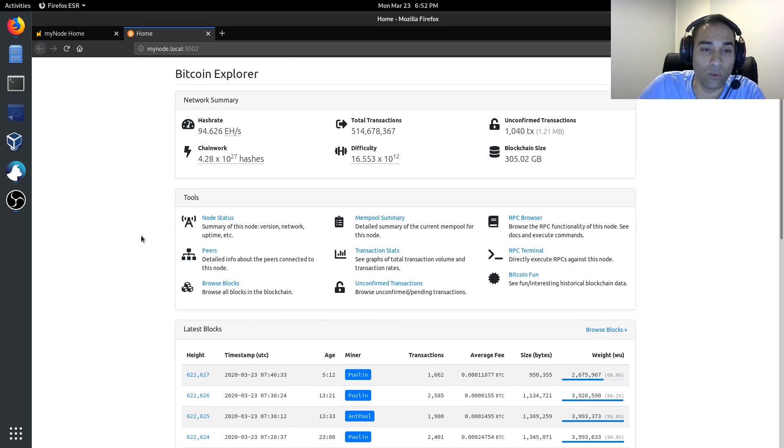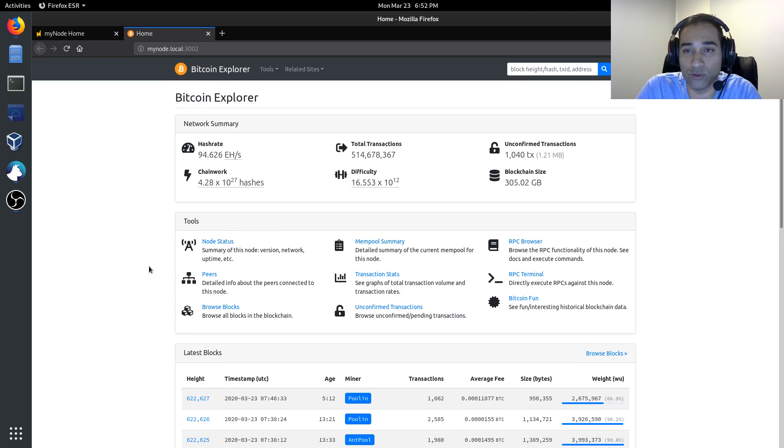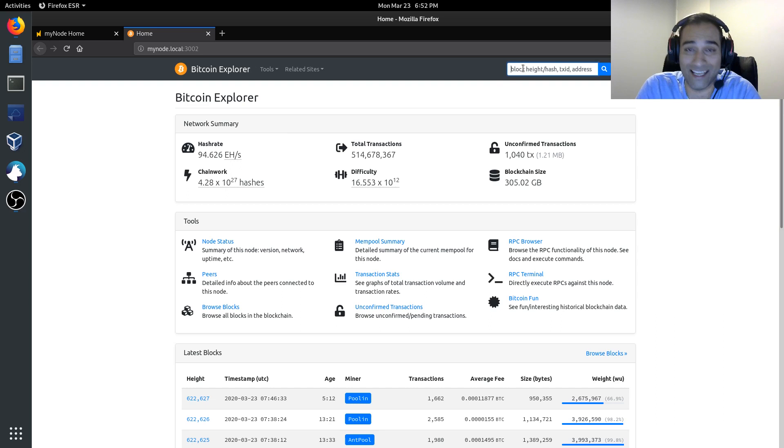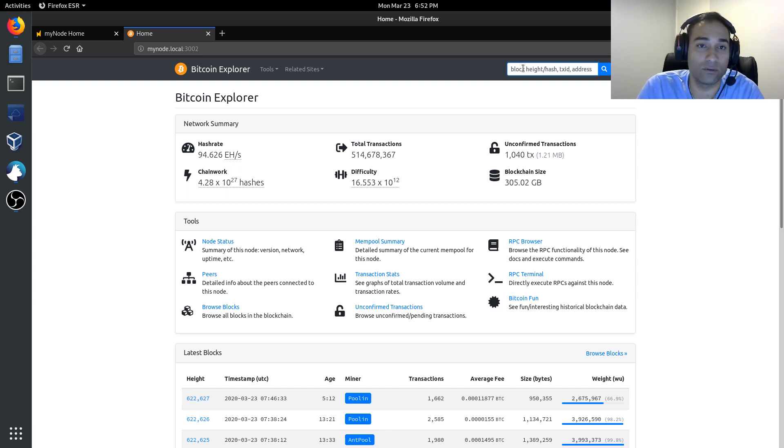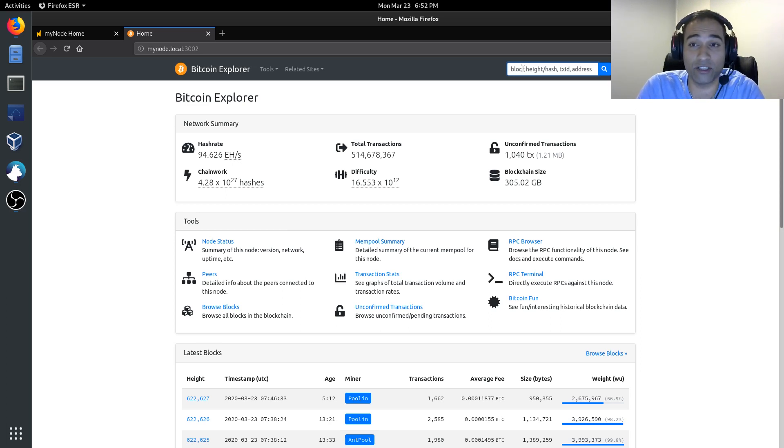What this website should be used for is to input any addresses or transaction IDs that you are interested in, to gauge what has happened and to see if there's any confirmations.